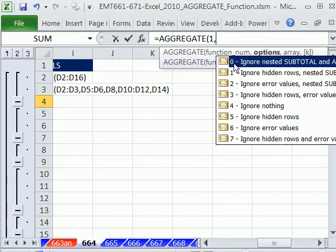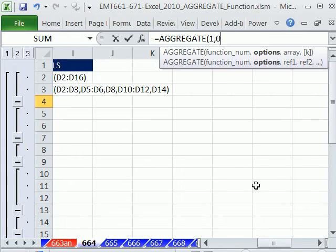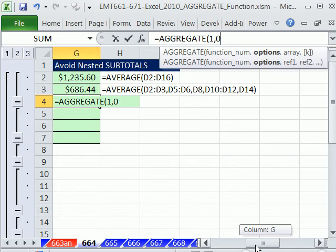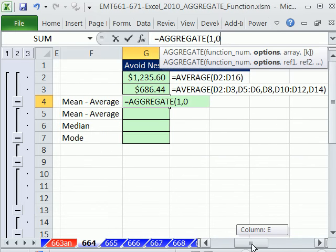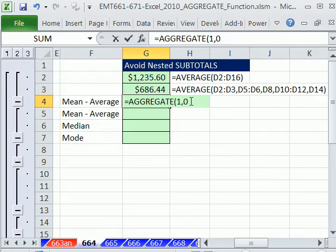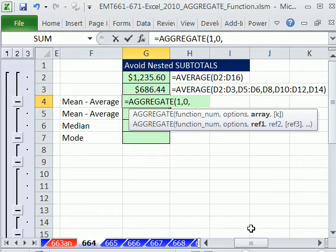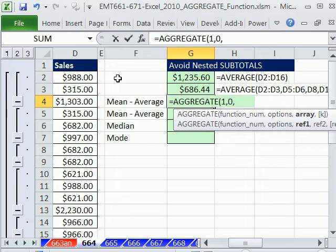So we're going to select this 0, getting this way off the screen. Sorry about that. And then finally, comma, our reference right here, not the array.